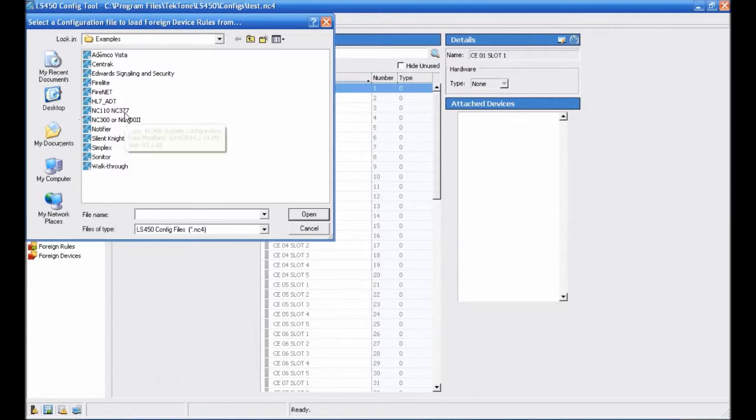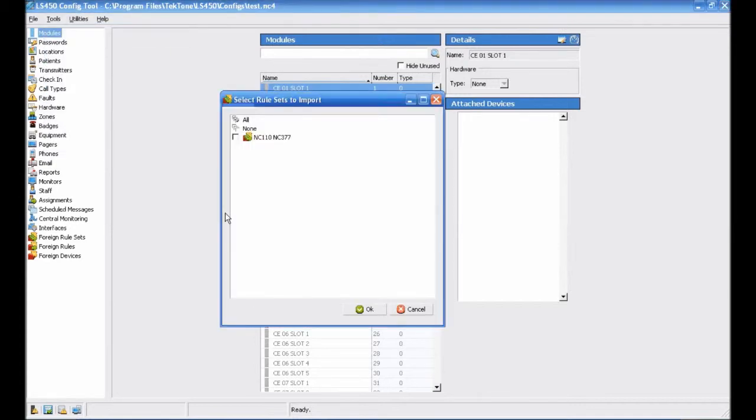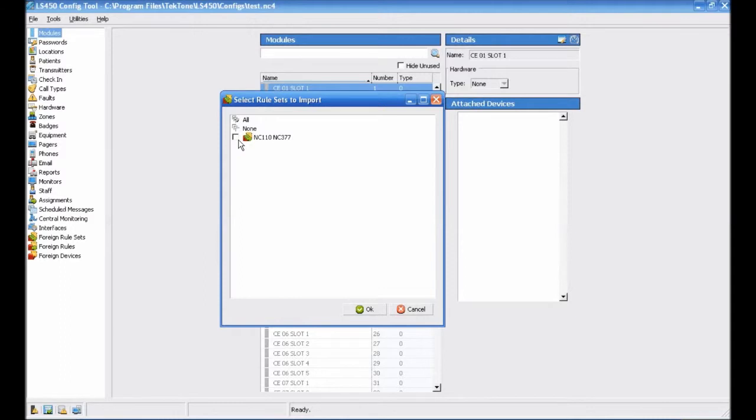Once you are in the Examples folder, select the NC110-NC377 ruleset from the list and click Open. This ruleset is preconfigured by Tectone to work with the R, Q, and X call types we programmed in the first video. In the window that appears, select the checkbox beside NC110-NC377 to select that ruleset to import, and then click OK.